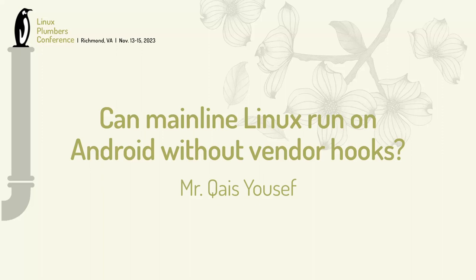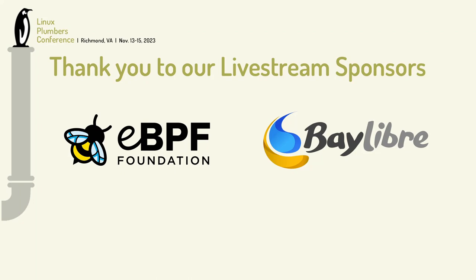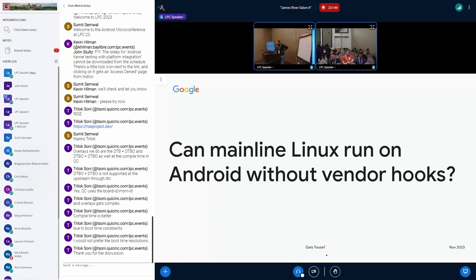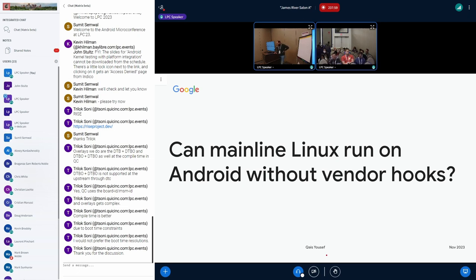Hello everyone. My name is I work on the Pixel Kernel team for performance and power. Today I will try to talk with you about the challenges that make running mainline kernel not possible. You see all these vendor hooks that people don't tend to like them, but they are one of the necessary evils that I hope we can minimize. That's the discussion I would like to get into, how can we keep them as small as possible.